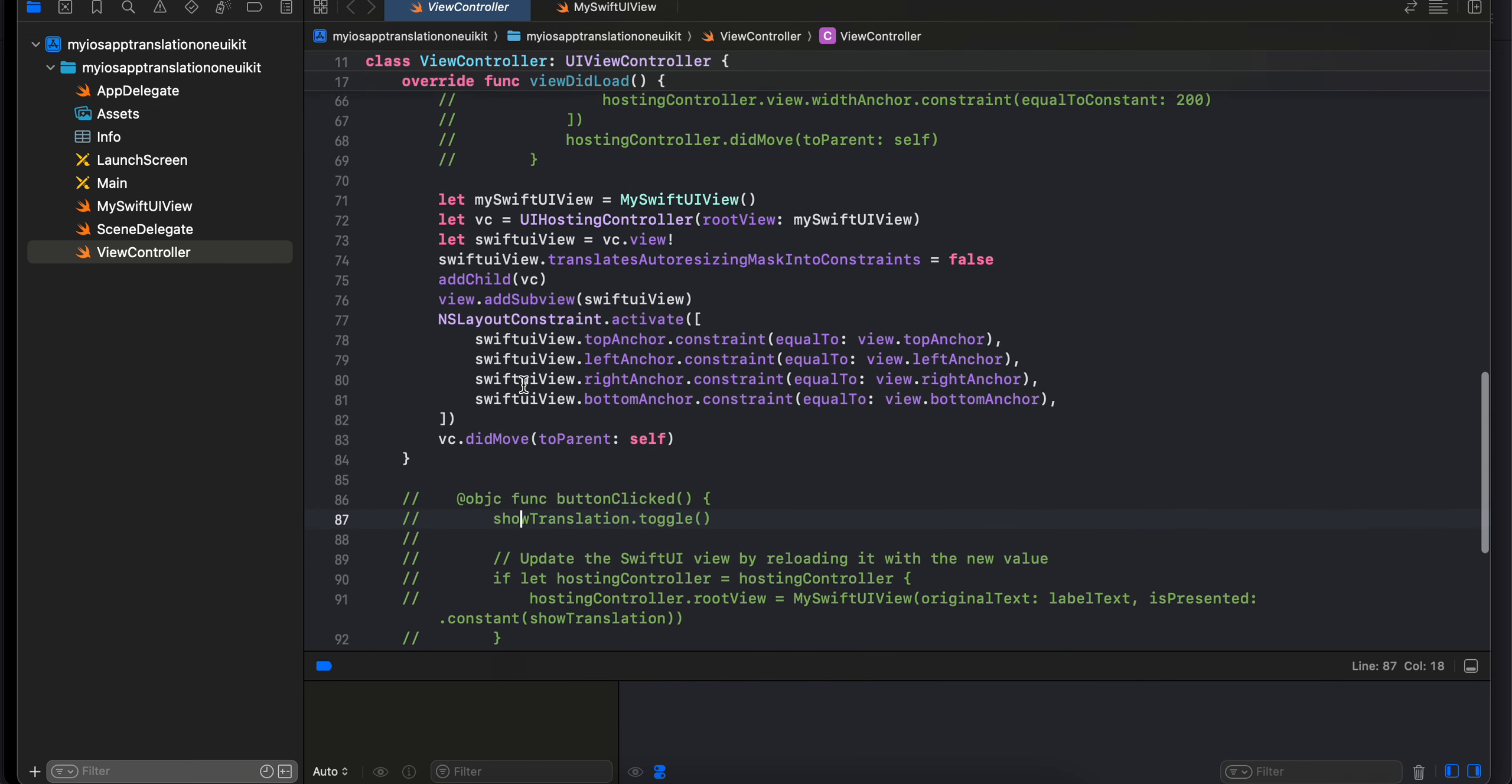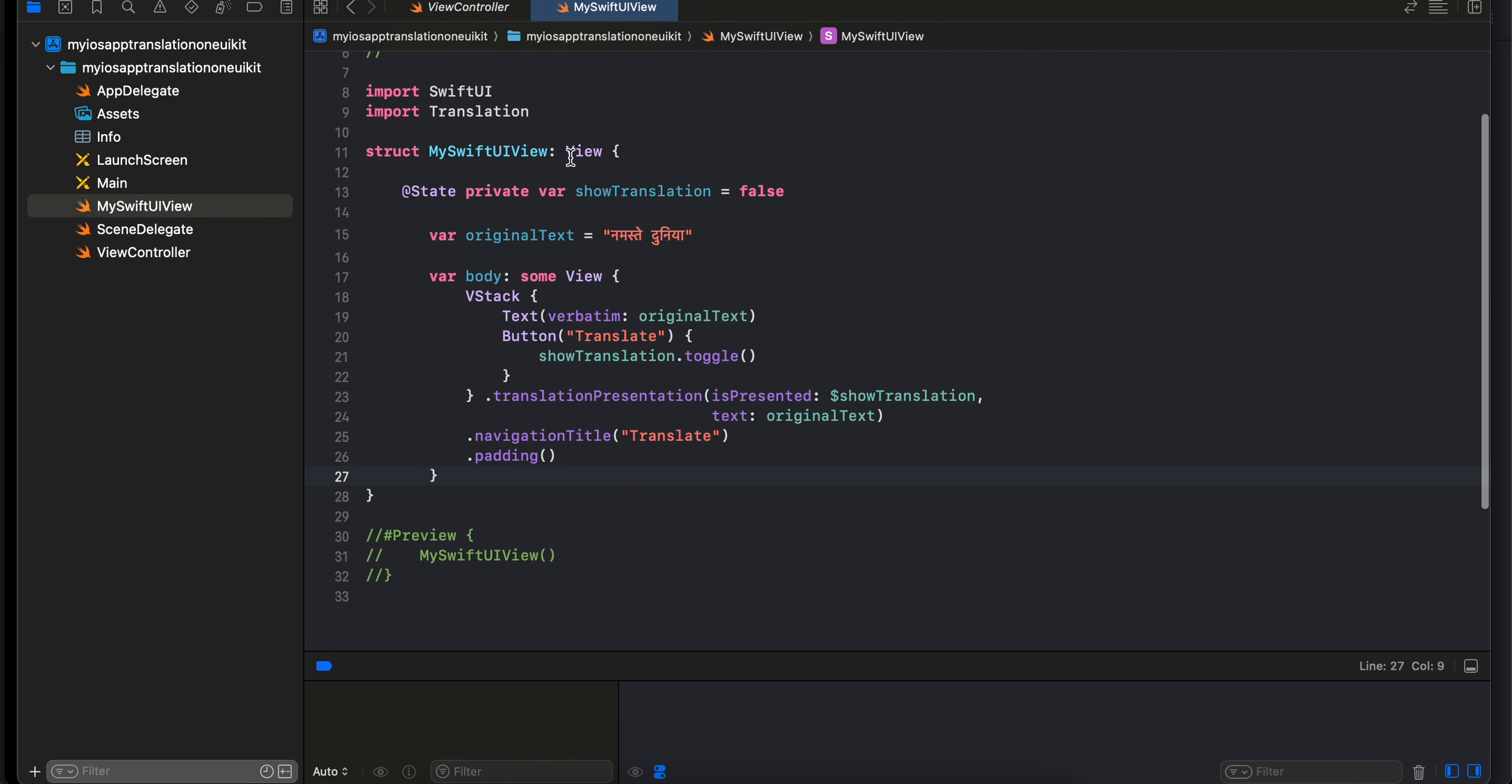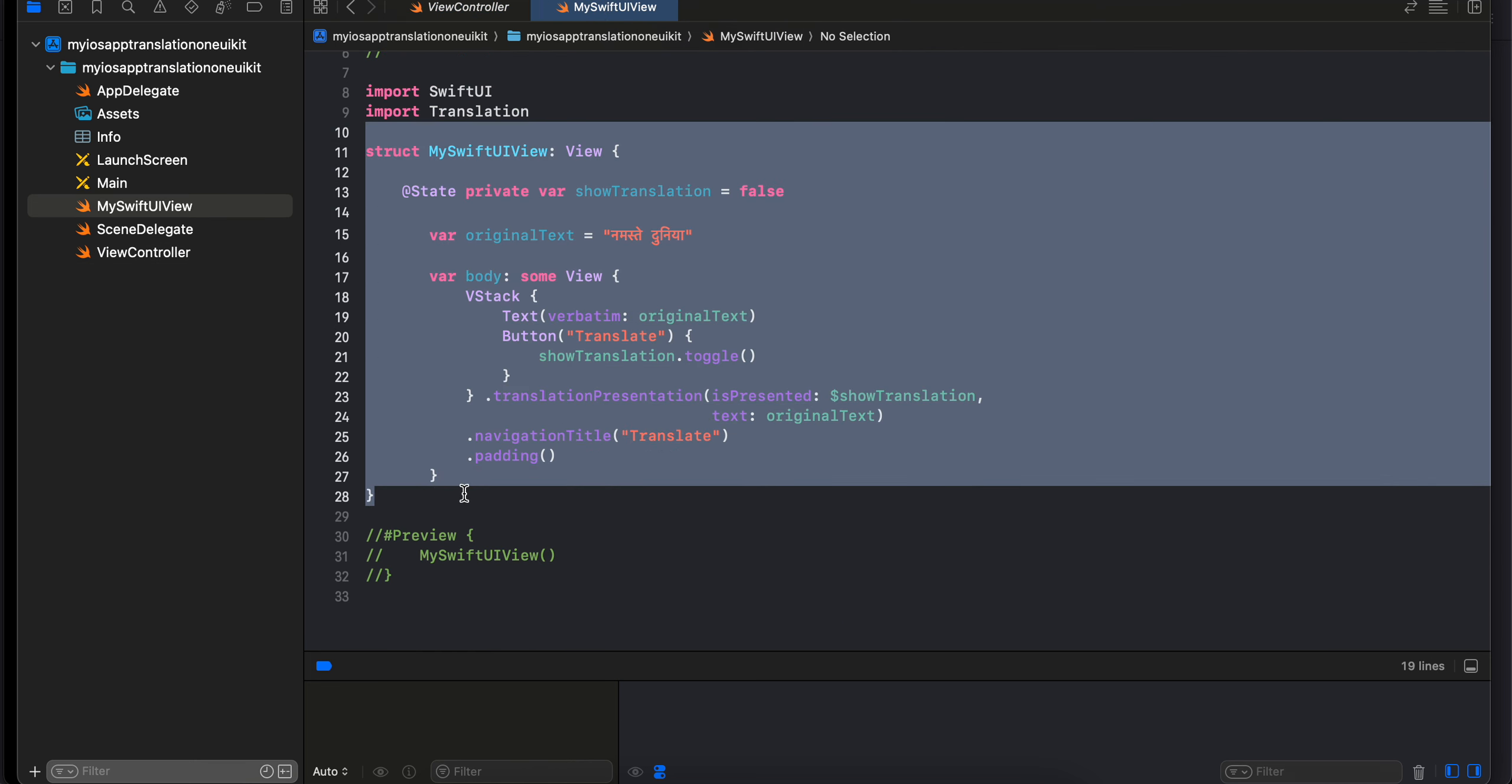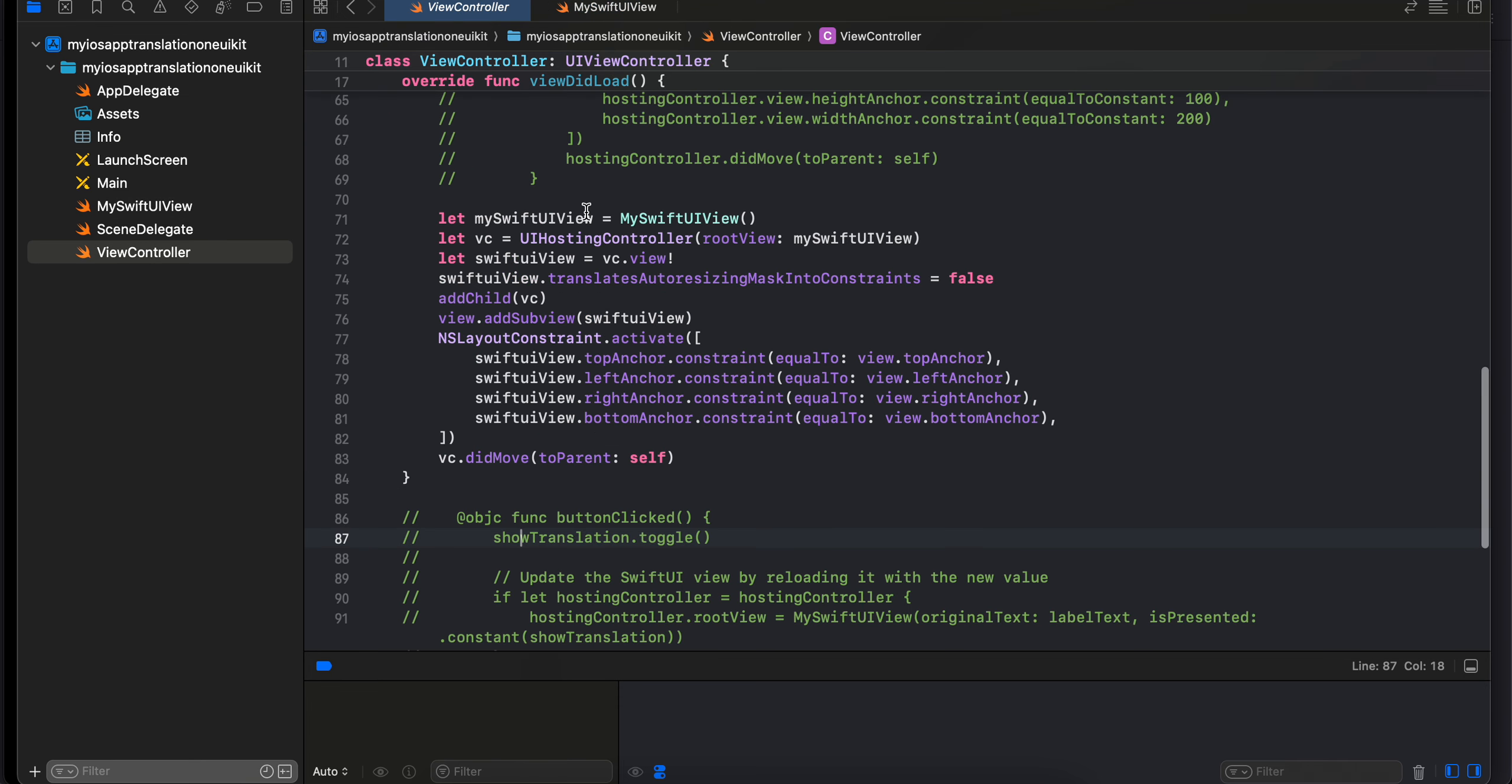Later on what I did was I just created one Swift UI view. This is the same what I have shown you just now inside our Swift UI. Here inside view controller I have just initialized it. Then with the help of UI hosting controller I am displaying it inside our view controller.